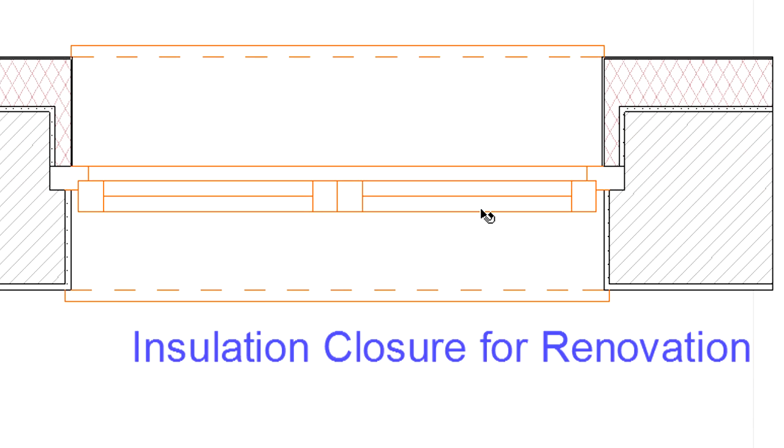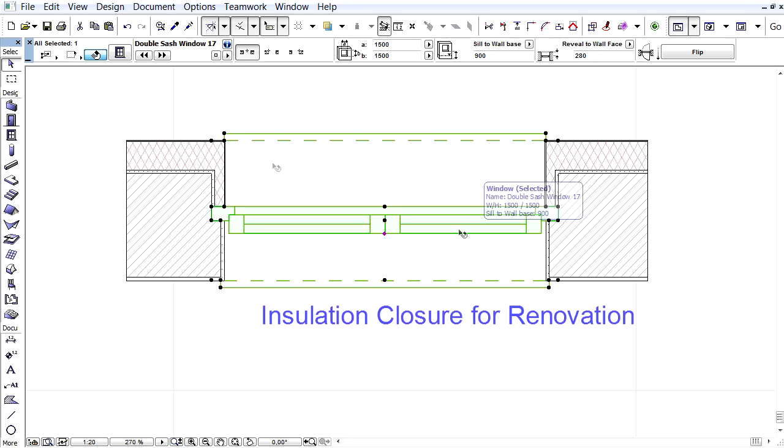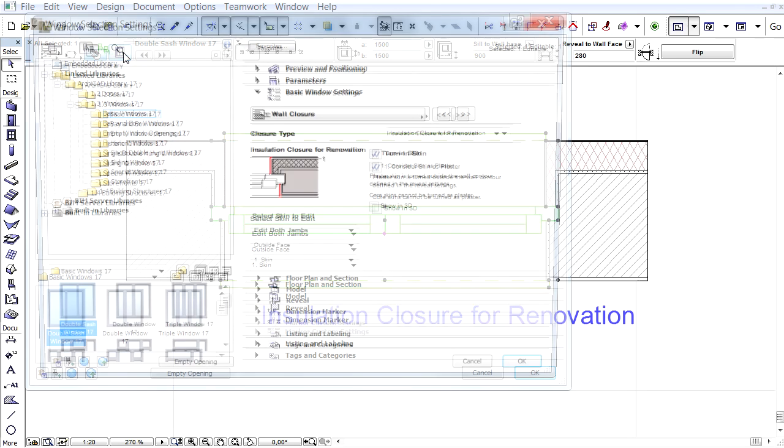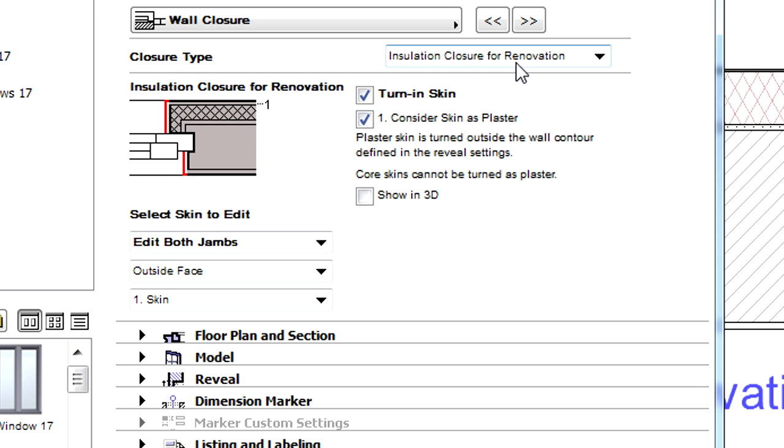Here you can see an insulation closure for renovation reveal type. Let's display the window selection setting and notice that the insulation closure for renovation closure type is already selected.